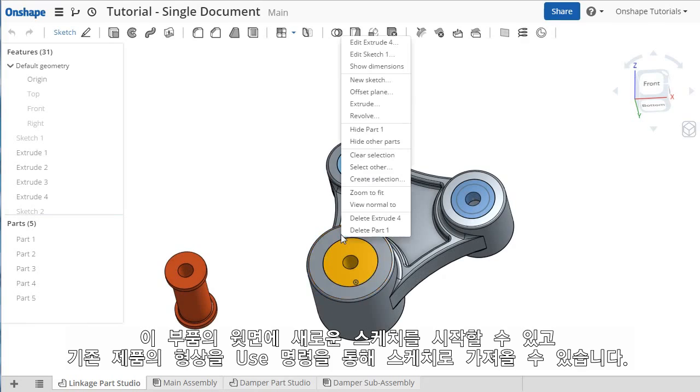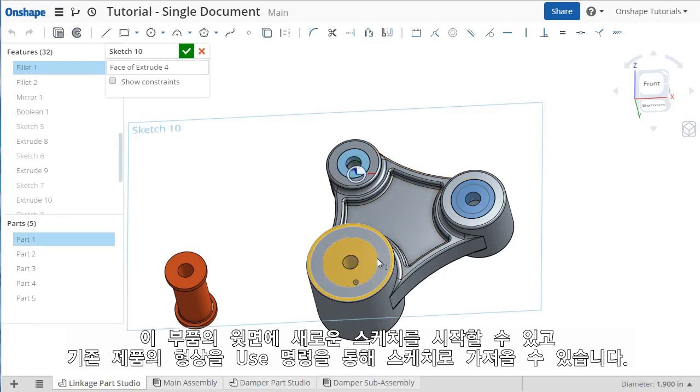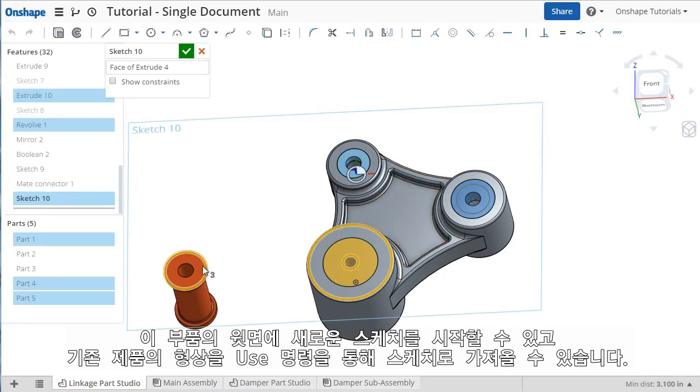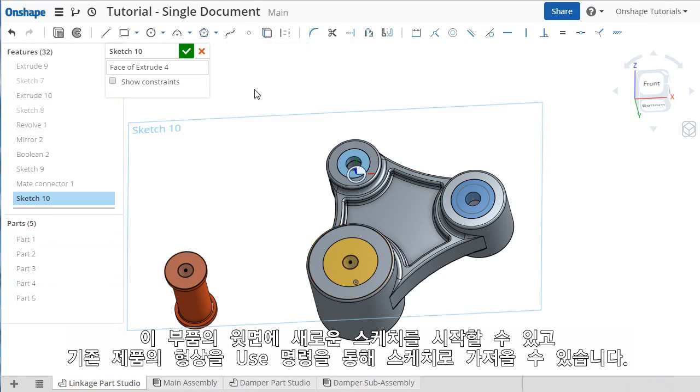For instance, I can start a new sketch on this face. I'll select these four circular edges and click the Use icon to convert them into sketch geometry.